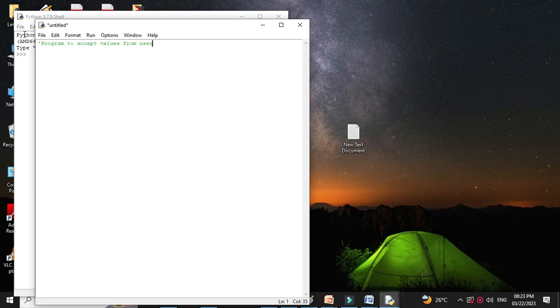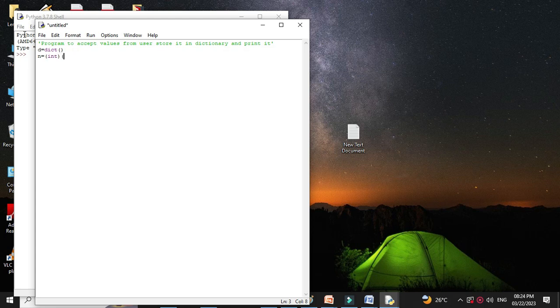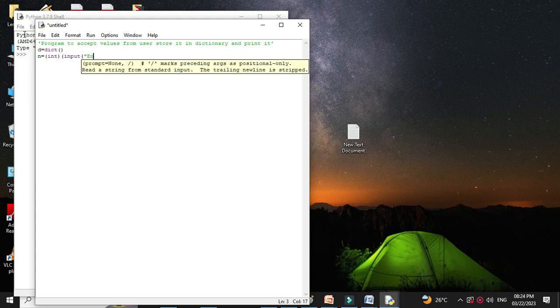First we will define empty dictionary using dict function, so d equal to dict and then we will accept number of values that we are going to accept from the user. So, n equal to int input, enter number of values.